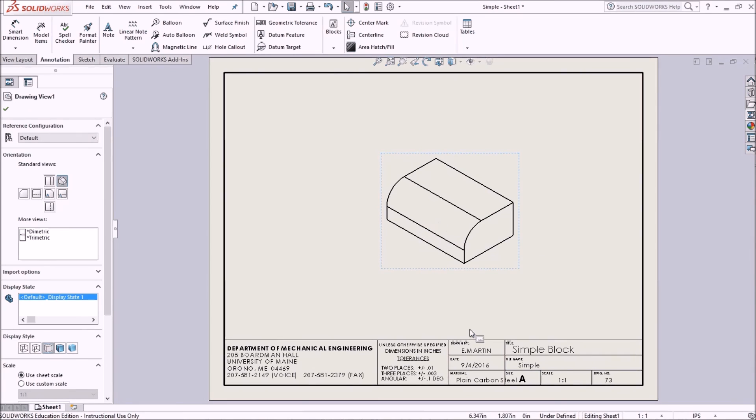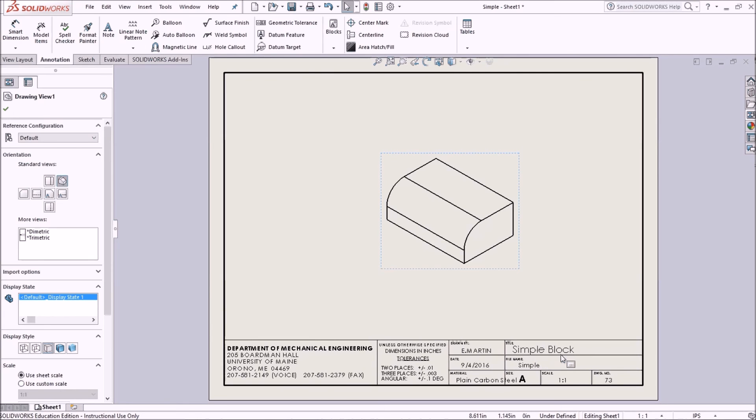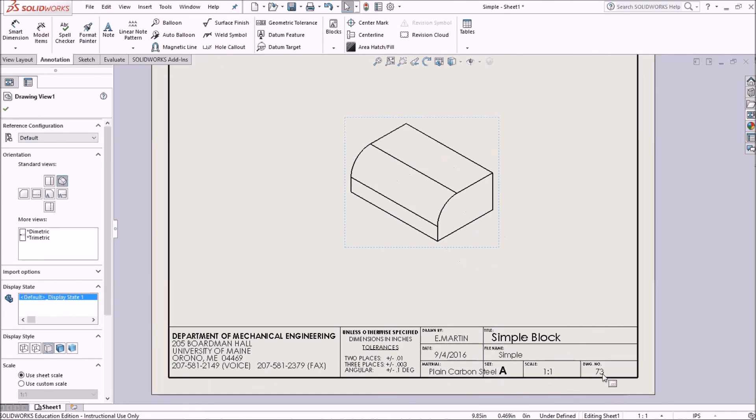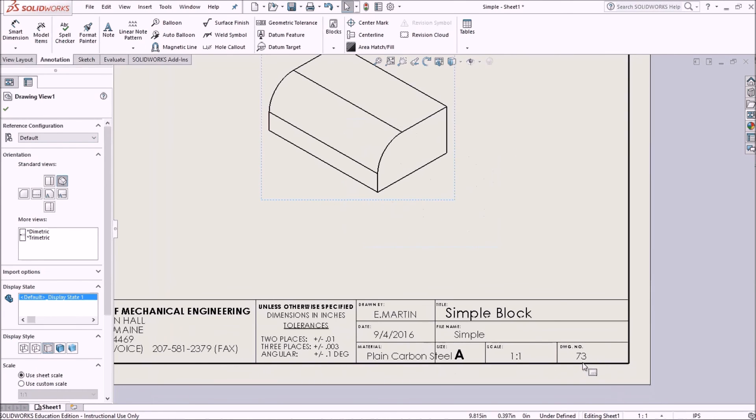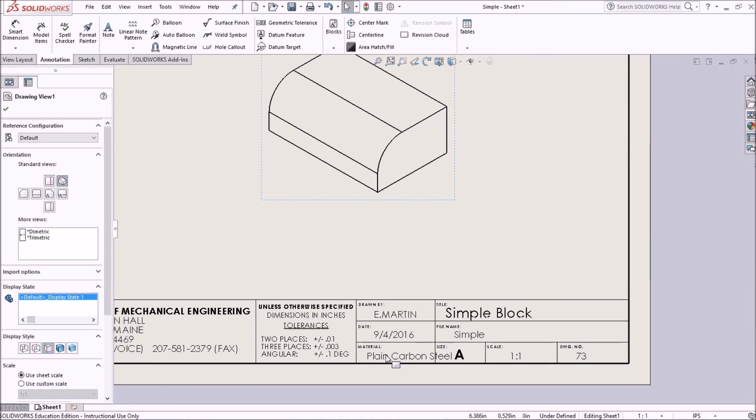Notice how my title came in as my description. My part number's 73, as well as my material plain carbon steel. Maybe I need to adjust the size of that.